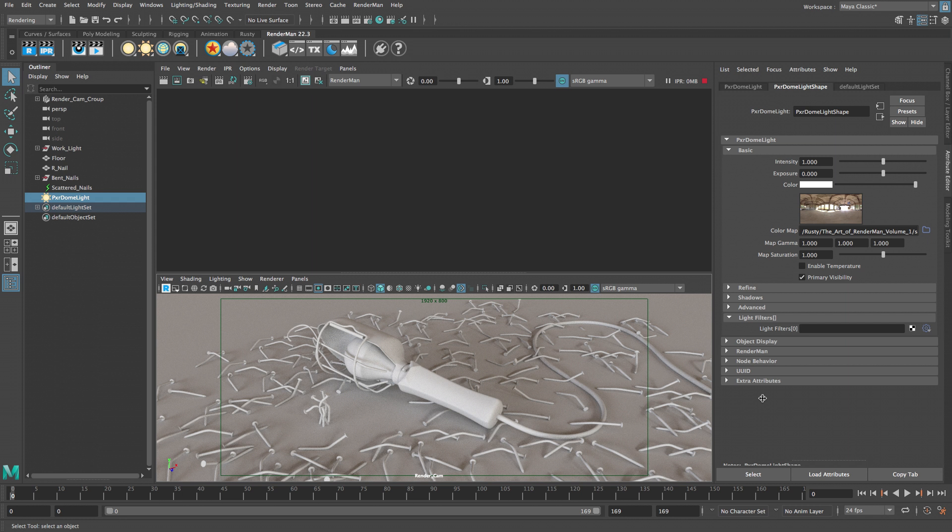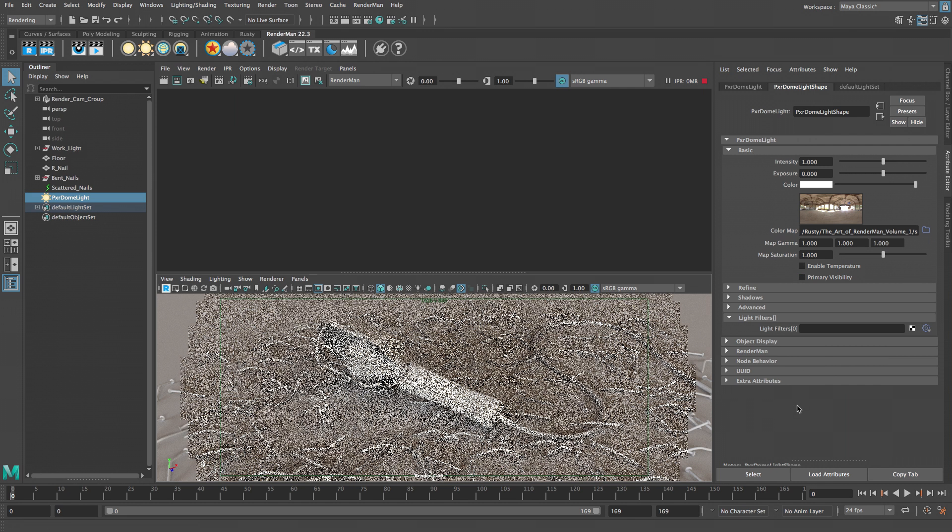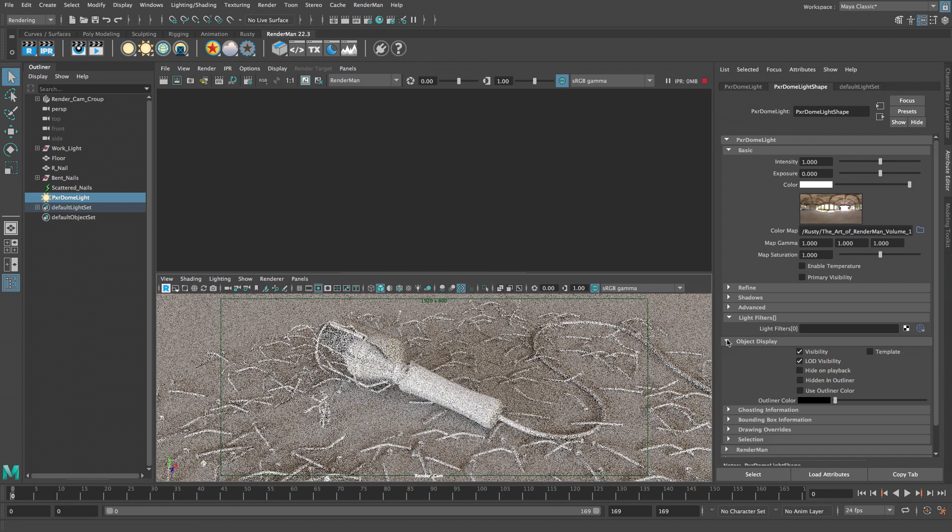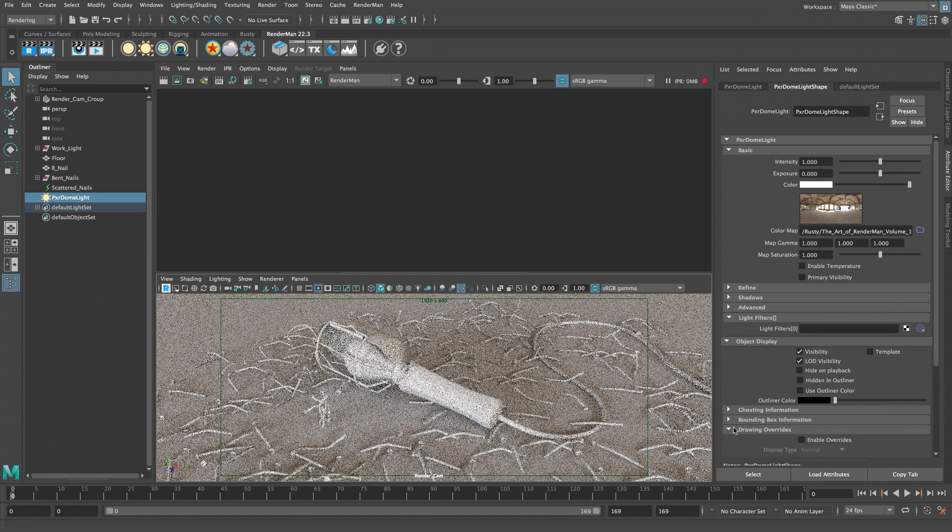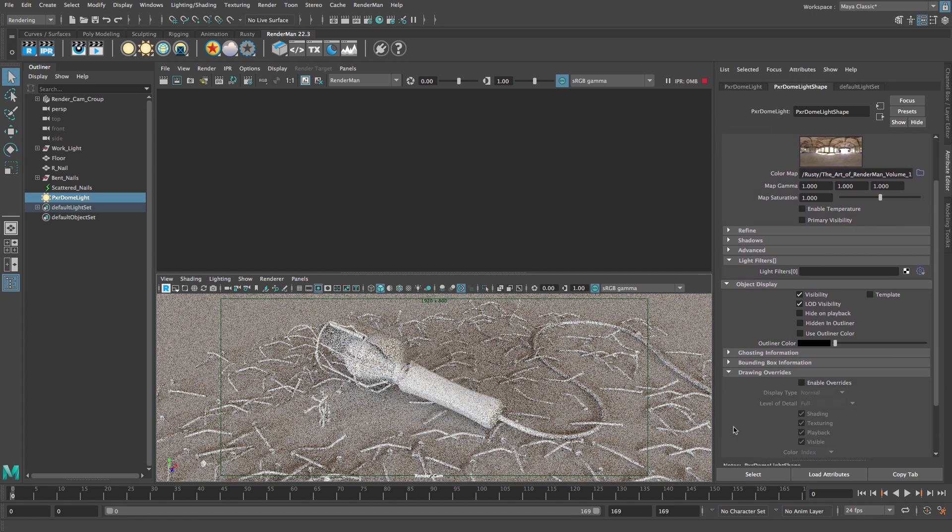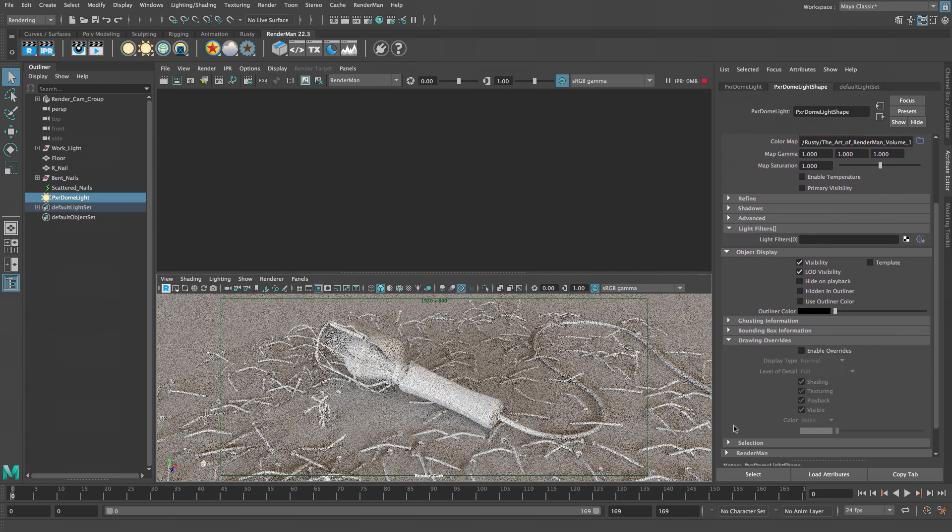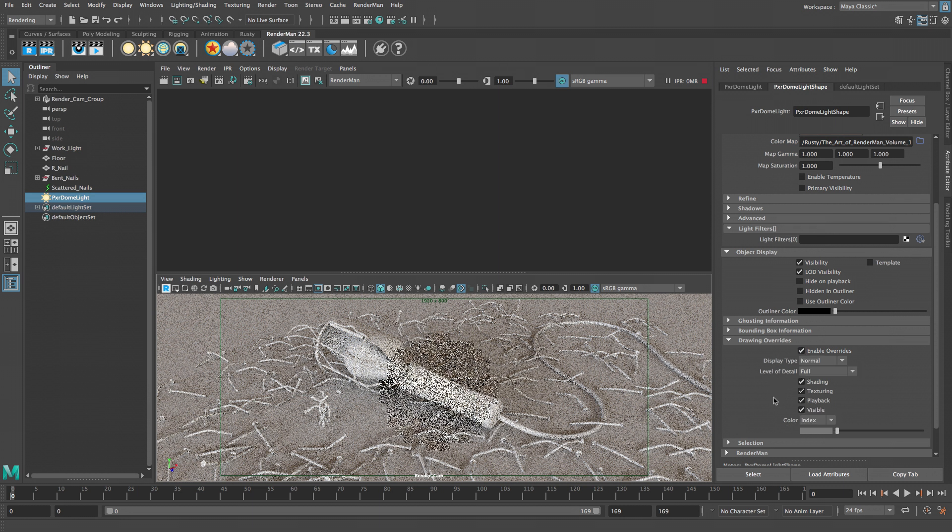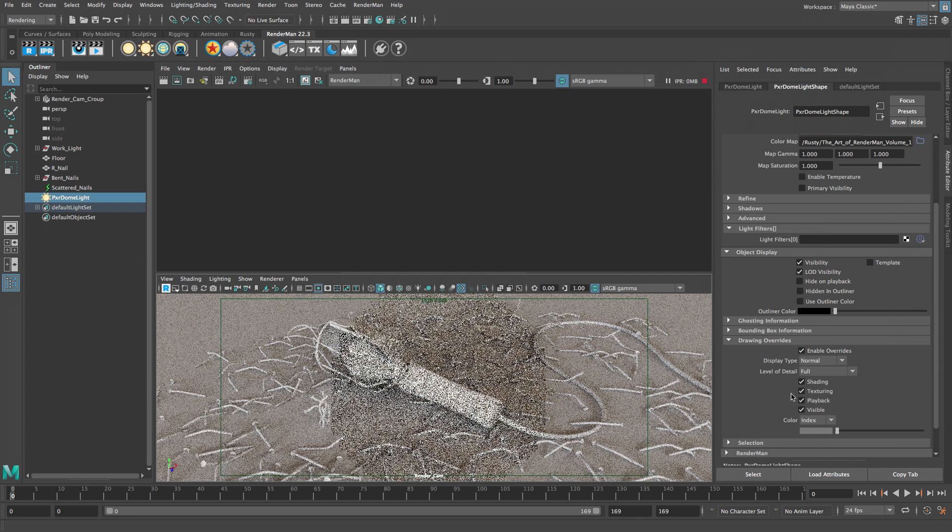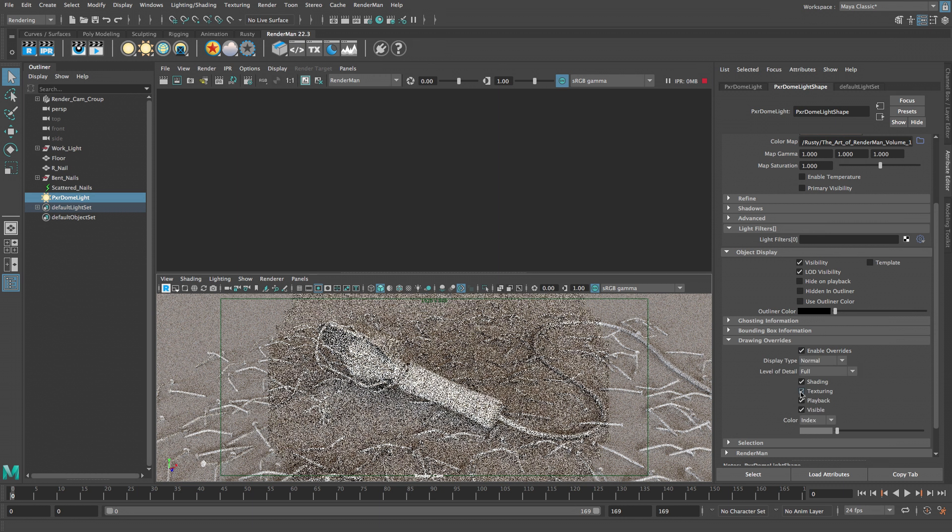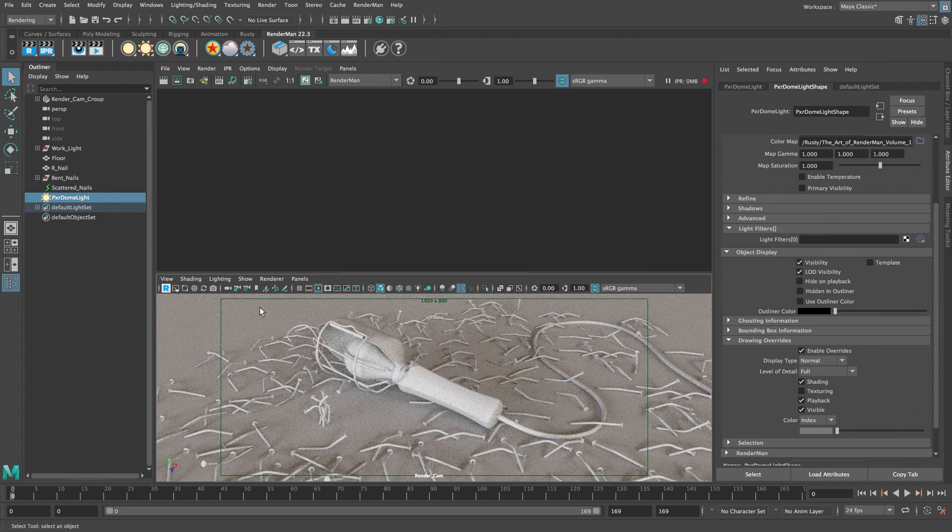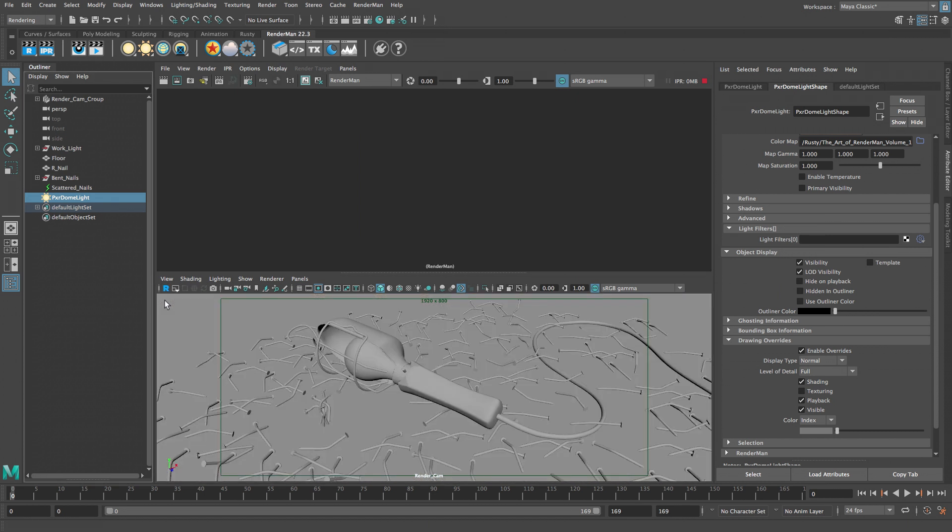Let's turn off the primary visibility checkbox so the environment won't be visible in the background of our renders. We're also going to turn off the dome light visibility in the viewport by expanding the object display drawing override section. Turn on the enable overrides checkbox and then uncheck texturing. Click the R icon to stop the viewport render.